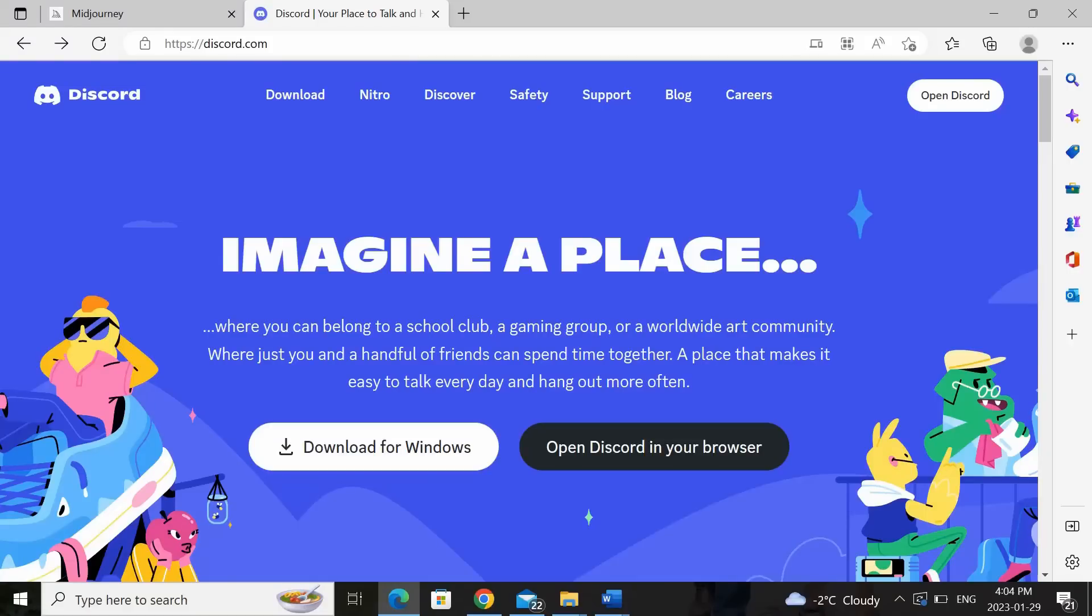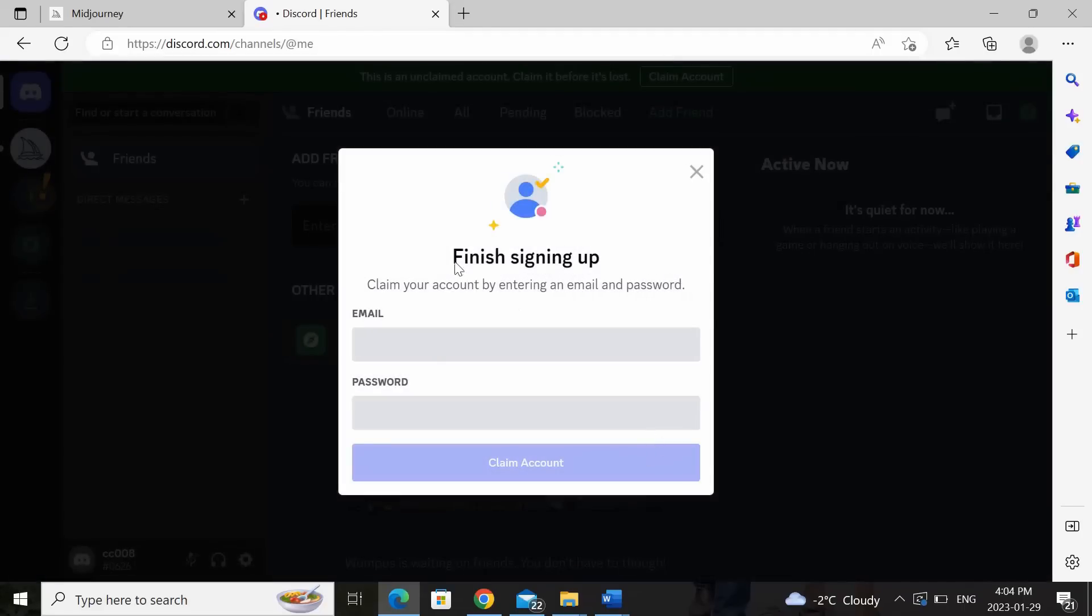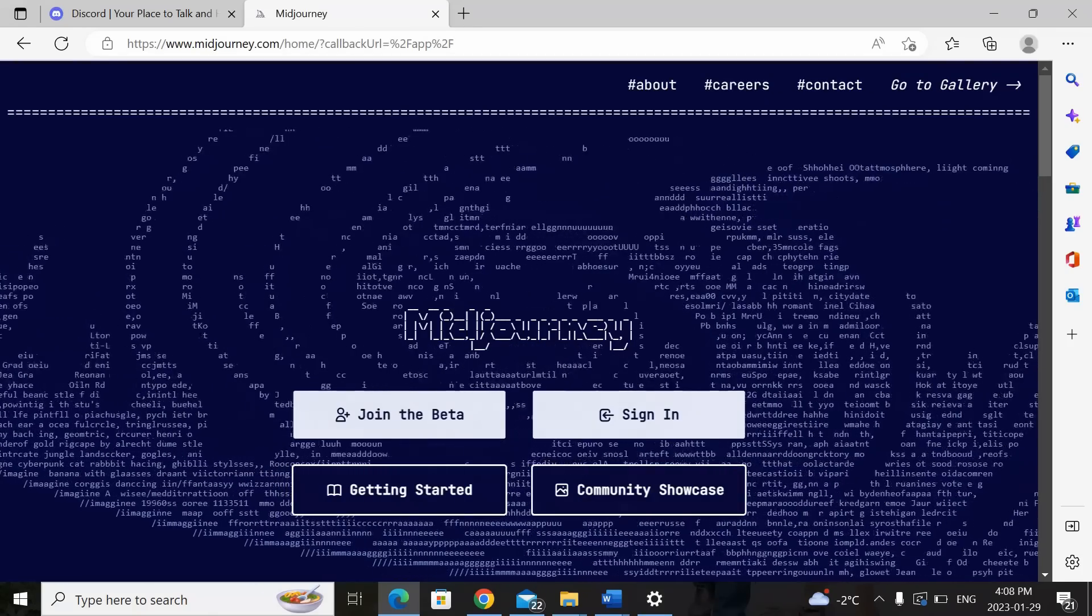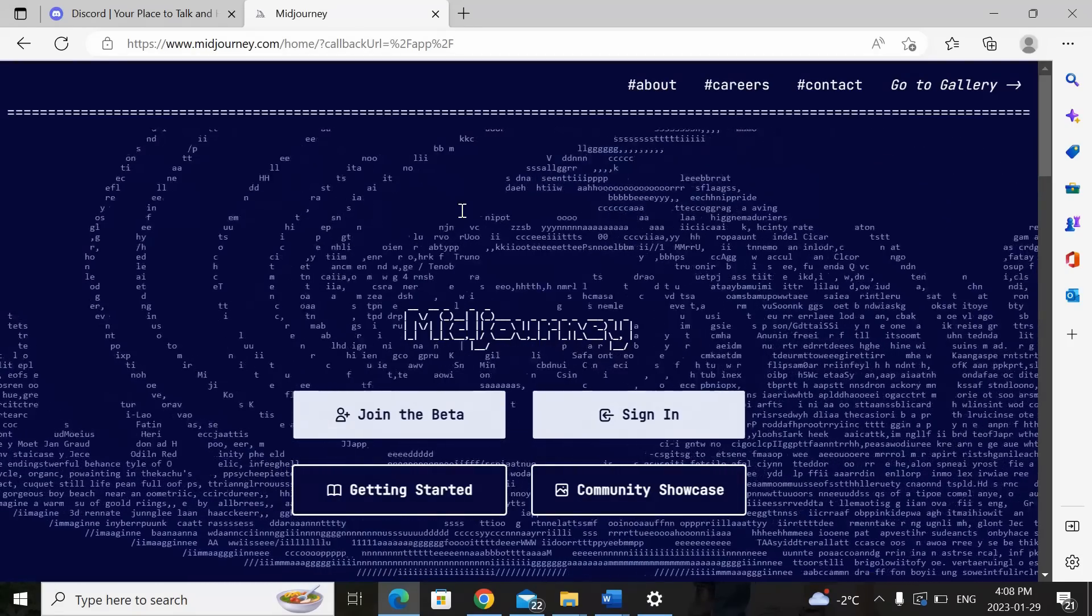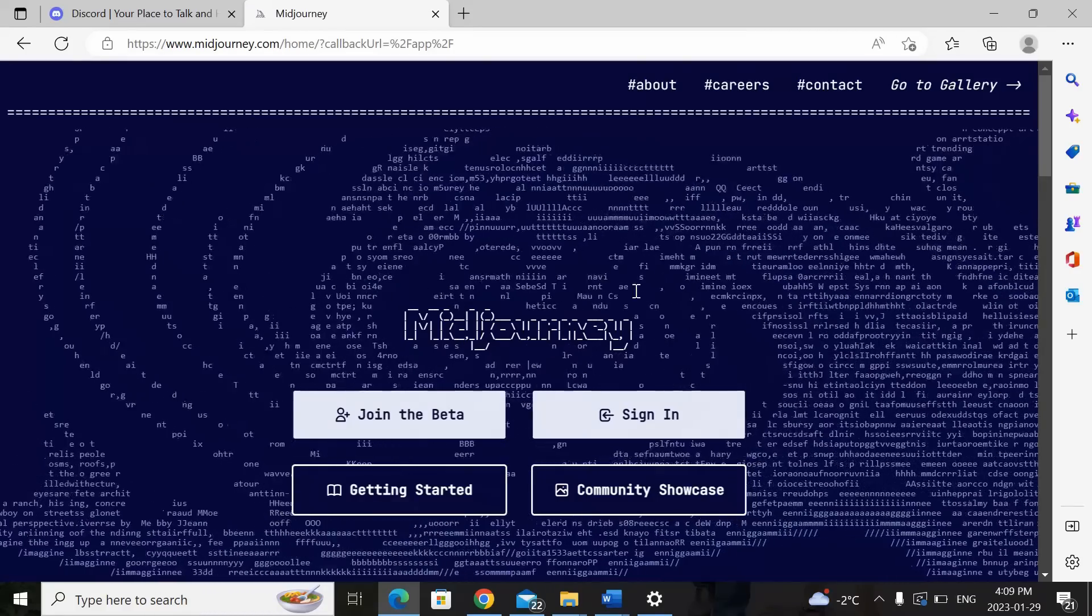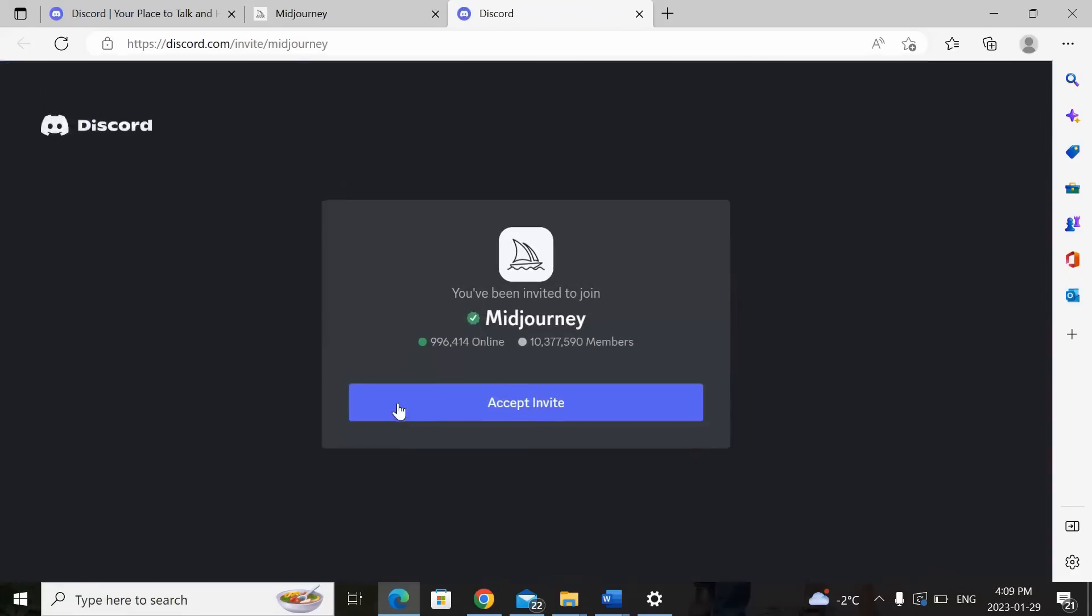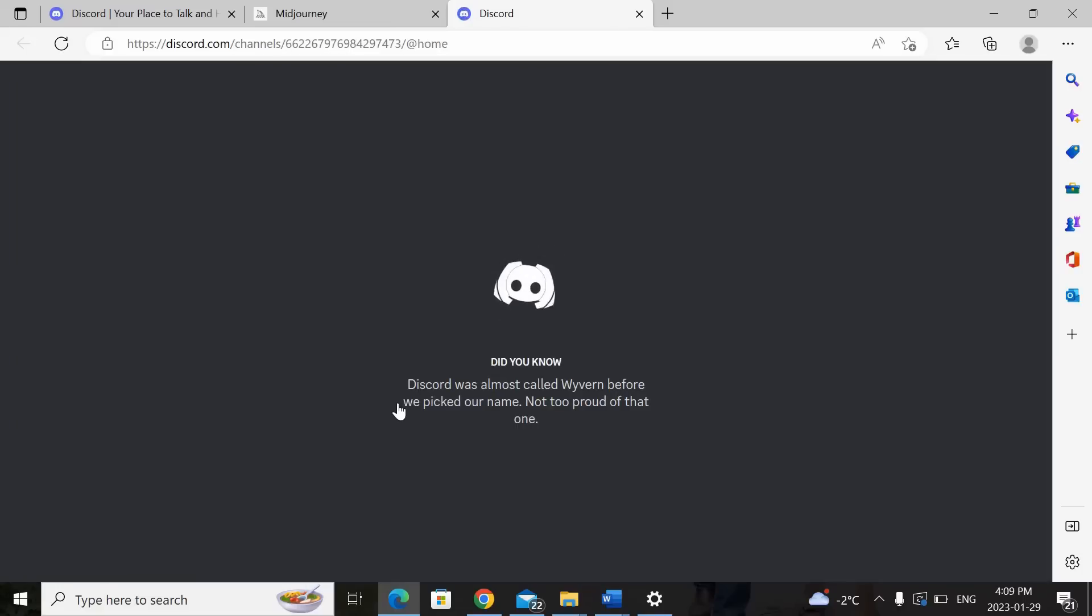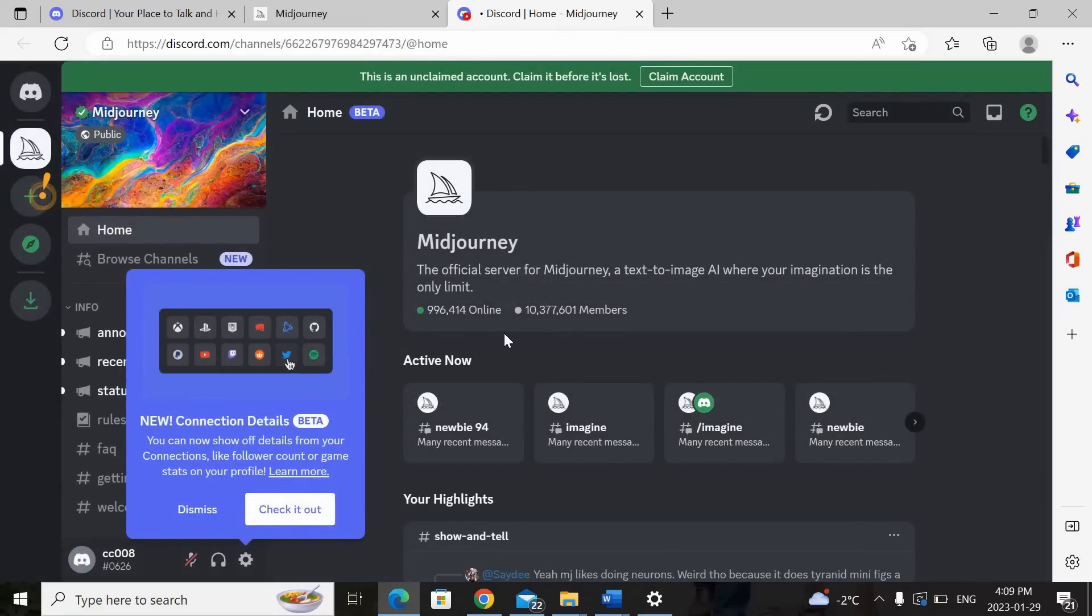So in order to use MidJourney, you'll actually first need to sign up for a Discord account. So come to discord.com. I've also linked it at the bottom of my video and all you need to do is open Discord in your browser and then create an account using your email and a password. So once you've successfully signed up for your Discord account, you can then come to www.midjourney.com and sign up for your MidJourney account. So what you would do is go to join the beta, click on accept invite, and it'll basically connect you to your Discord account.